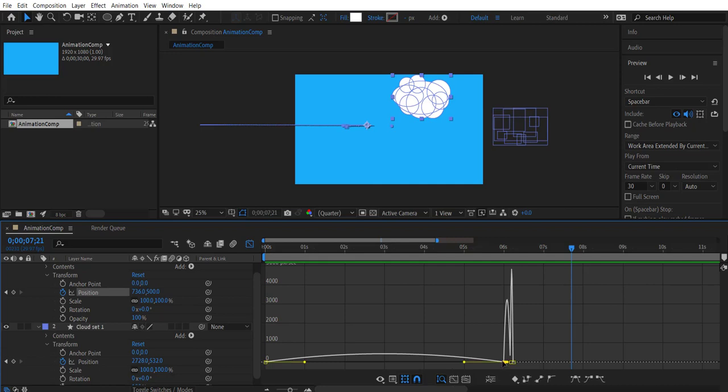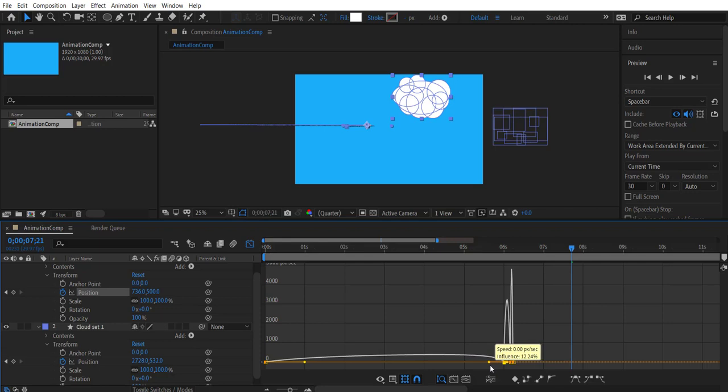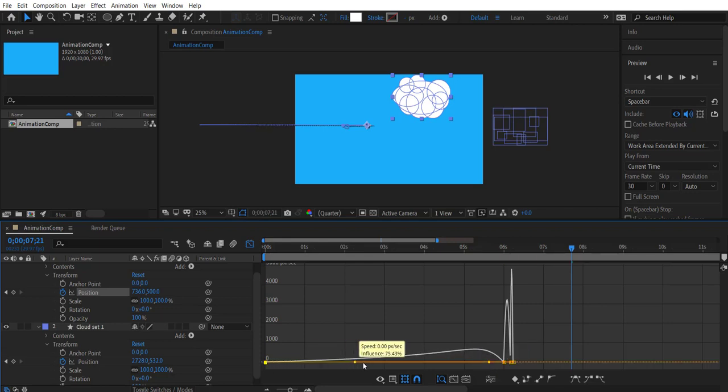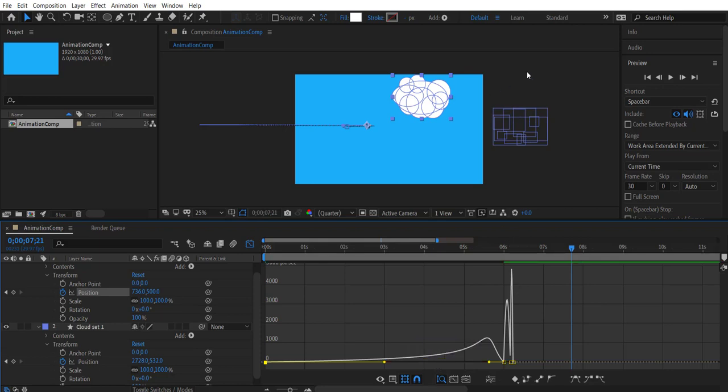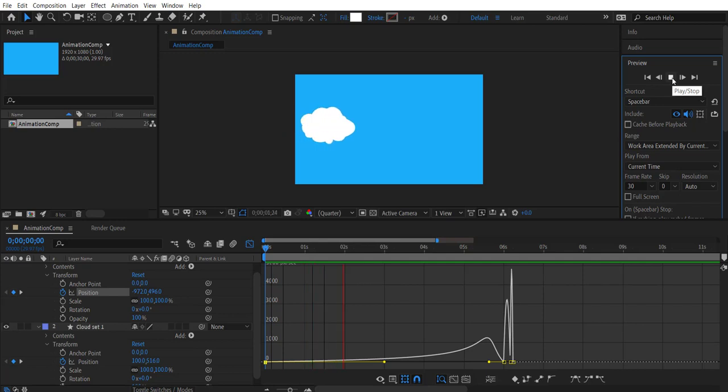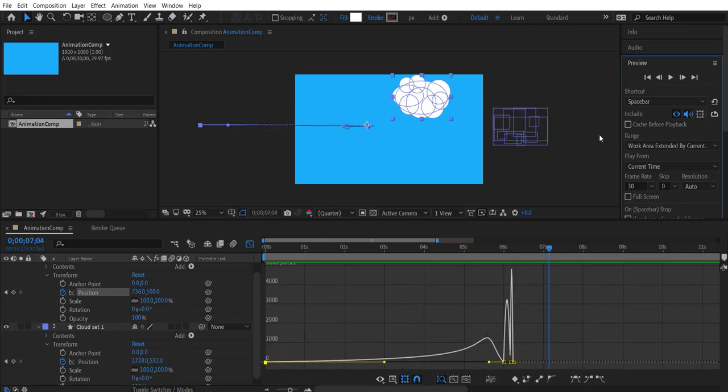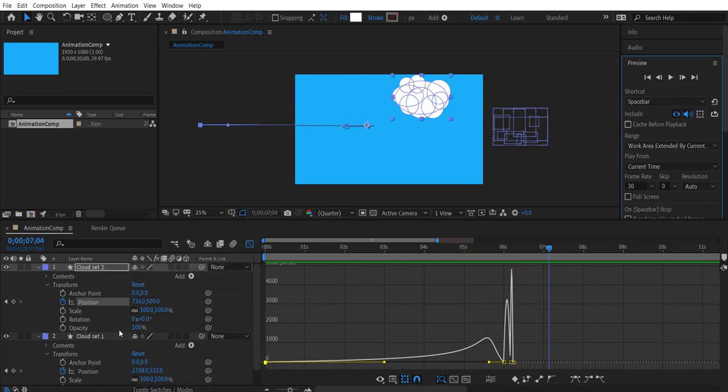In the speed graph we can select the keyframes and adjust the curve handles to create the movement we need. So we are kind of getting that chase effect.